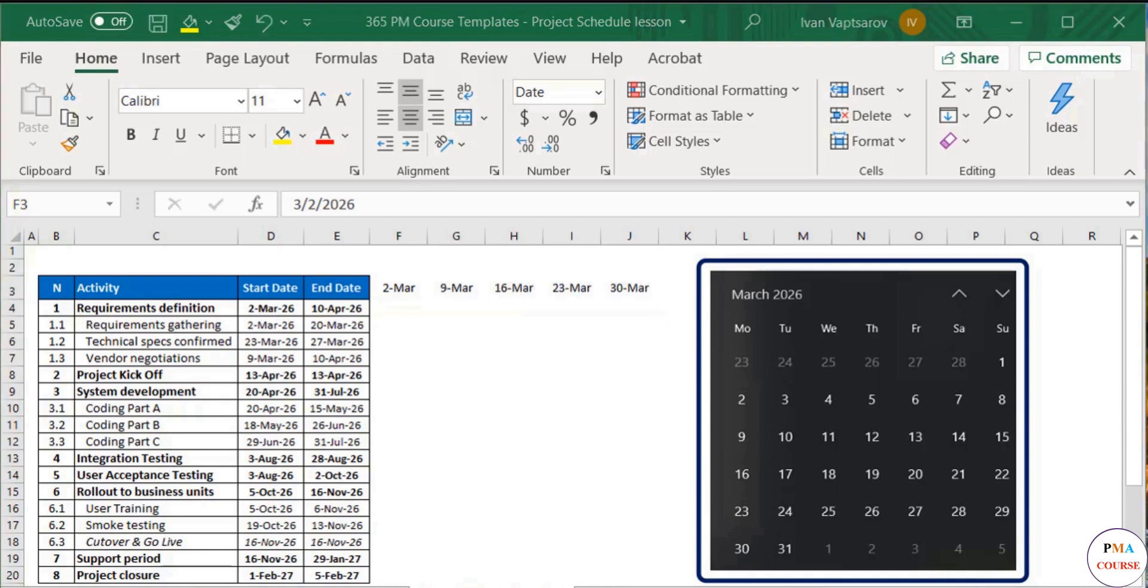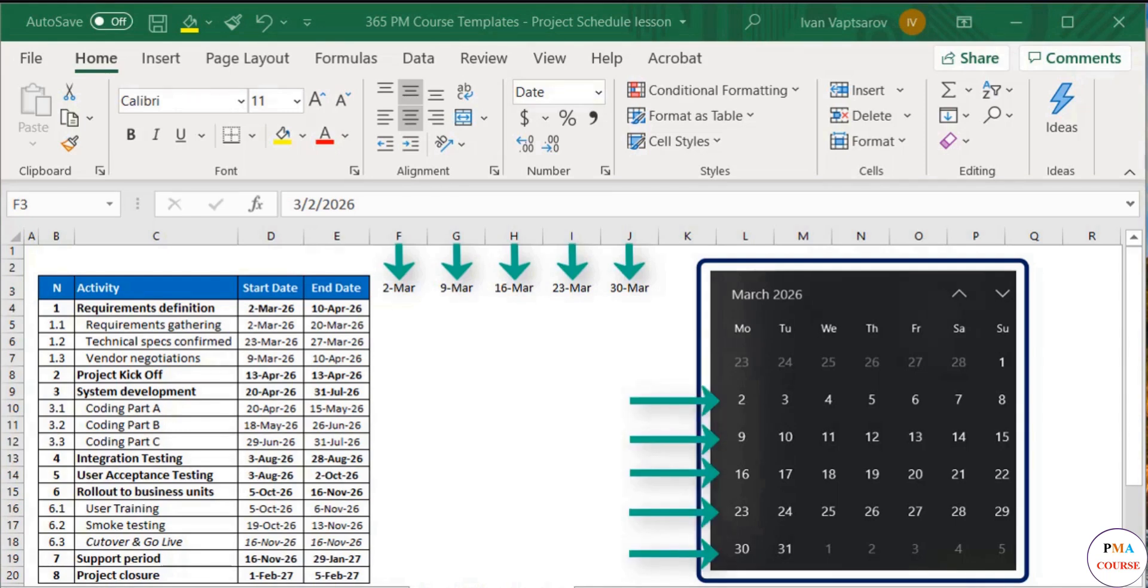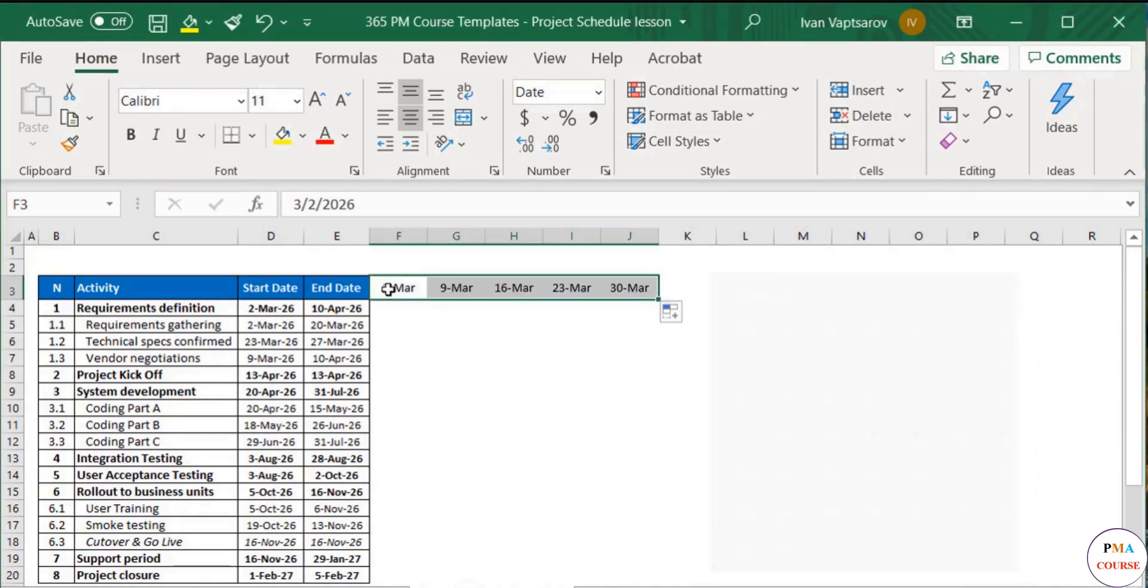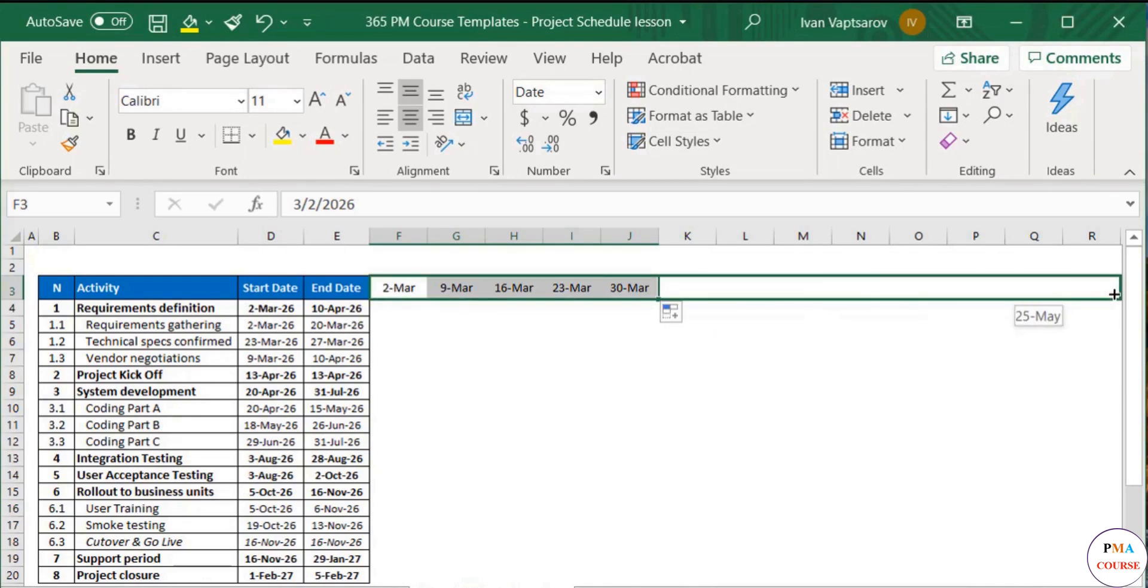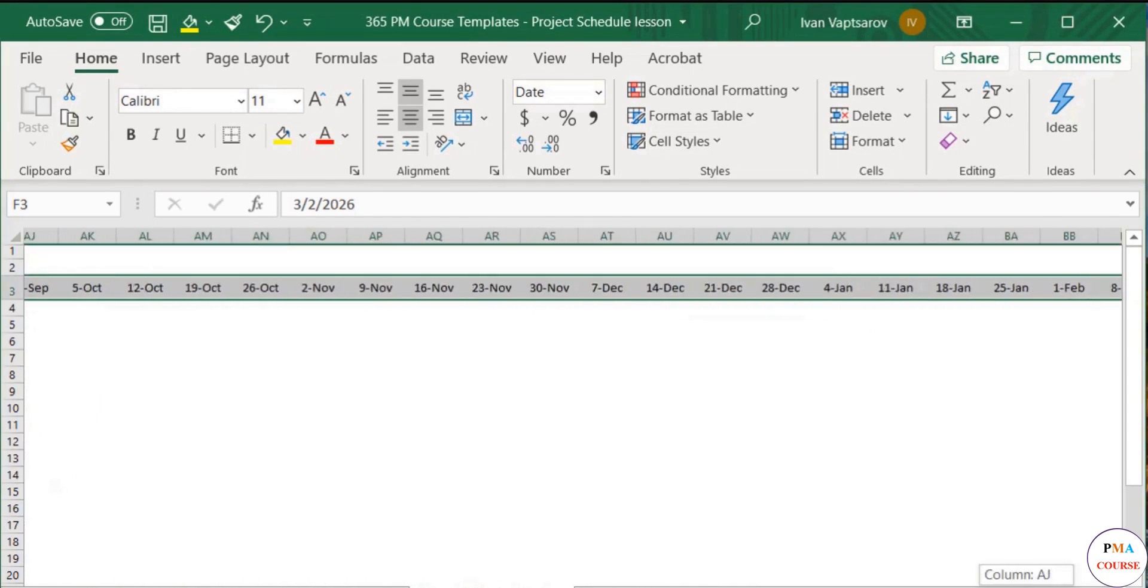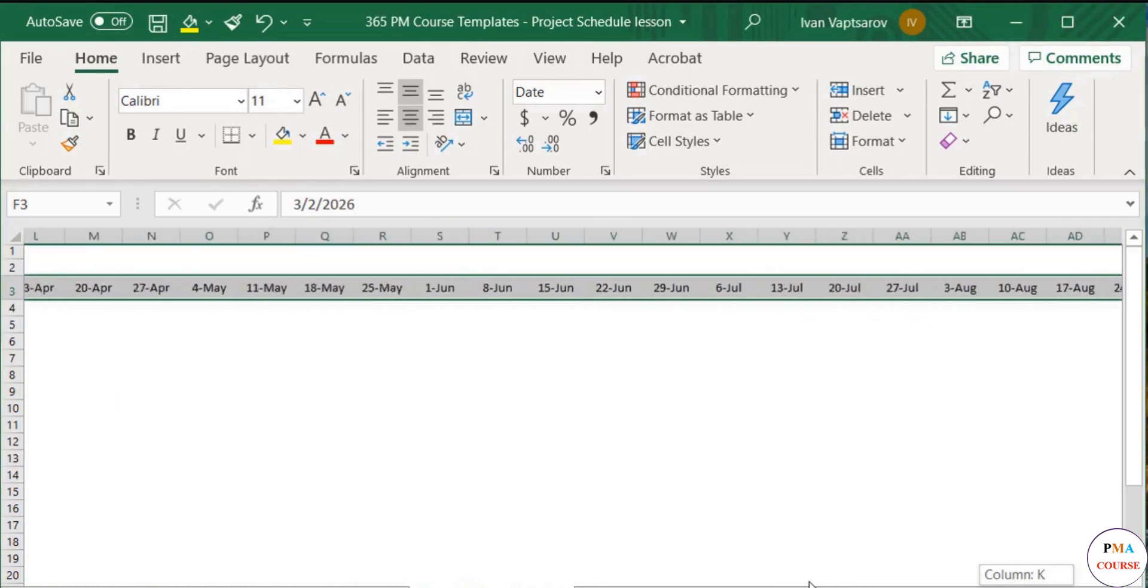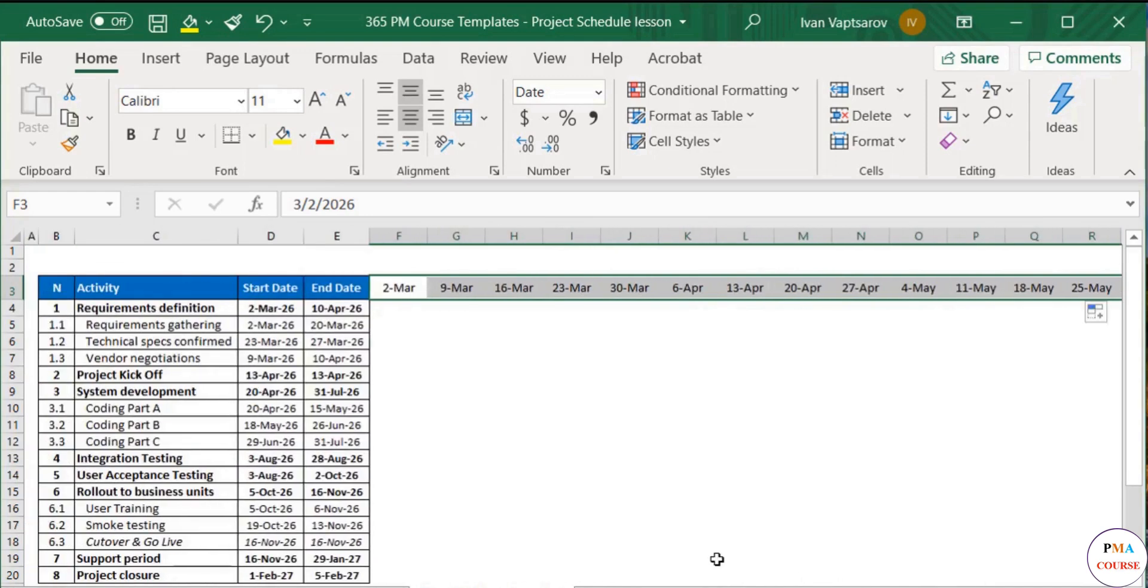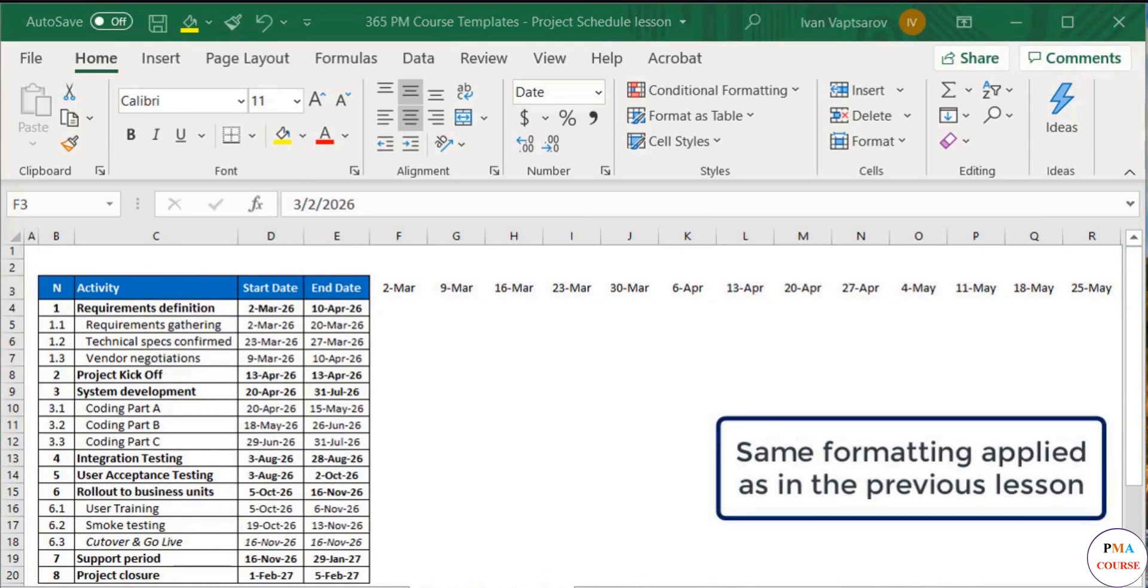The start dates of the weeks in March are now filled in. Each column represents a specific calendar week. In the same way, I will add the weeks for the whole period of my project. Great, week titles are ready.